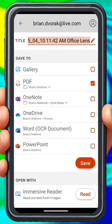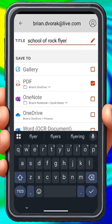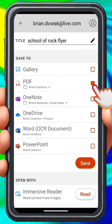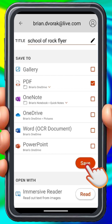All right, and here we have an opportunity to name the file — School of Rock Flyer. Below that, we can decide where we would like to save the scan. In this case, all I need is a nice scan. I'm going to go ahead and choose PDF and save it to my OneDrive. I'll go ahead and click Save.